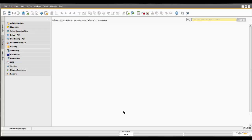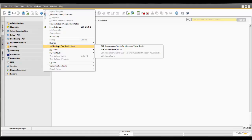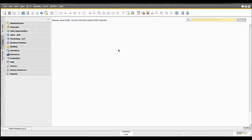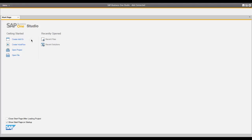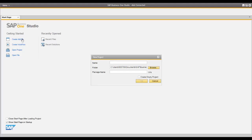Let's look at a quick demo of SAP Business One Studio. Already logged into SAP Business One, I'll go to Tools and click SAP Business One Studio Suite. I have two options; in this demo I'll choose SAP Business One Studio, not integrated with Microsoft Visual Studio. Once the Studio launches, I'm presented with options on my start page and I'll choose 'Create Add-On.' I'm now presented with the new project window where I'll enter the project name 'Sample Add-On,' confirm the folder path, and click OK.